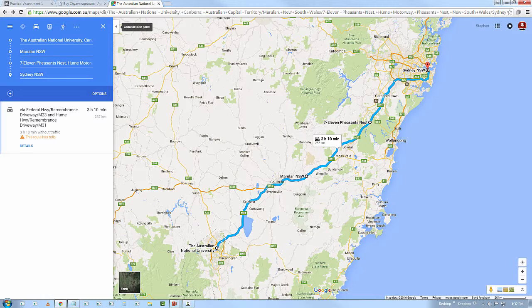Moving away from eMarketing for a moment, let's look at this from the point of view of a goal: drive from the ANU to Sydney. Inside that goal, we have one metric — the expected time. Google Maps says three hours and ten minutes, so we can set a leisurely goal of being in Sydney four hours after leaving the ANU.